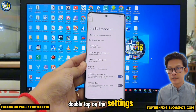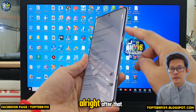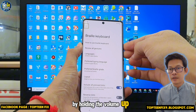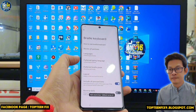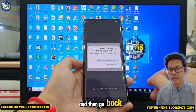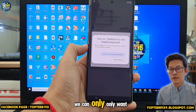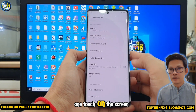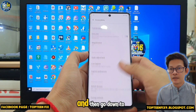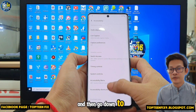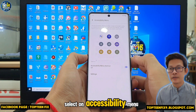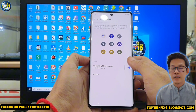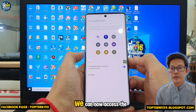After that, select Other Settings. We need to turn off TalkBack by holding the volume up and volume down together. Then go back — we can use only one touch on the screen now. Go down to select Accessibility Menu and turn on Accessibility Menu, then tap Got It.